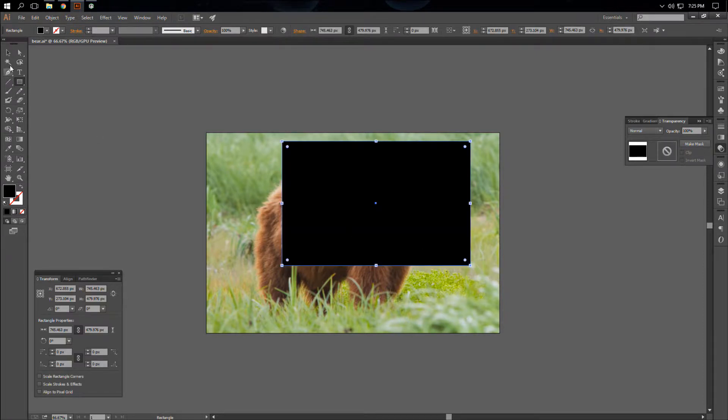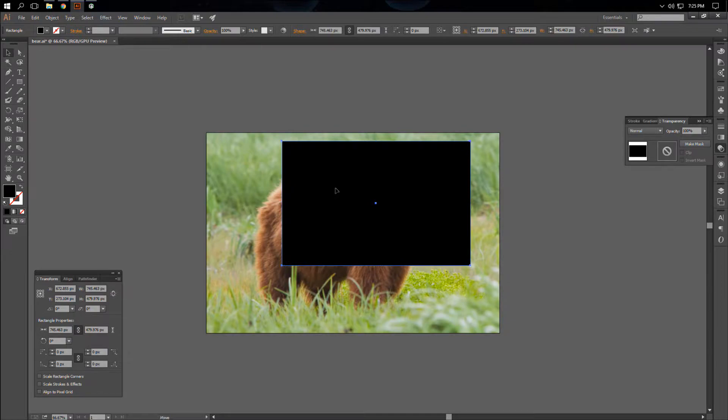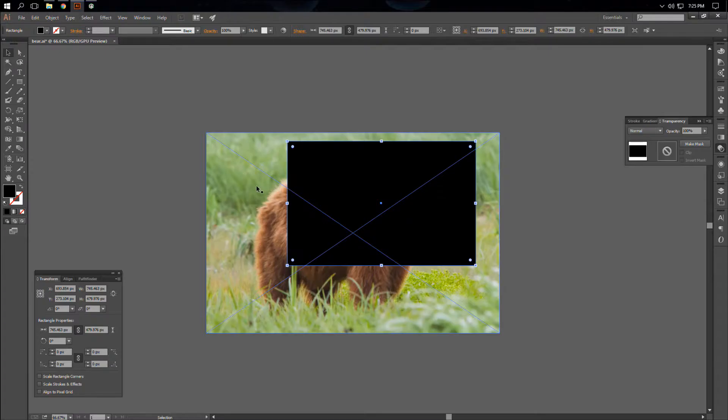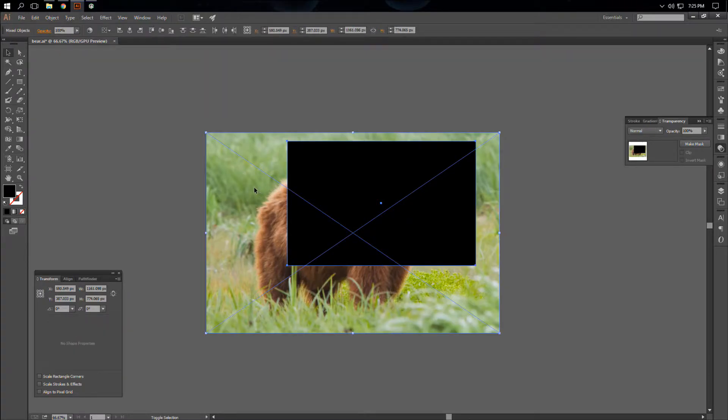And then when we're ready, we're going to hit the selection tool, make sure our shape is selected, and then we're going to hold shift and select the background.